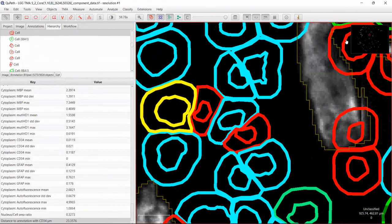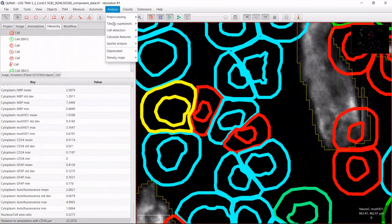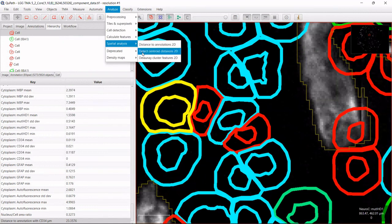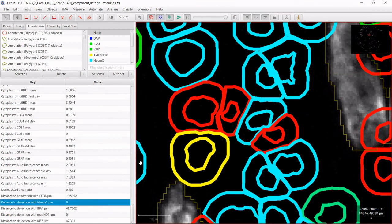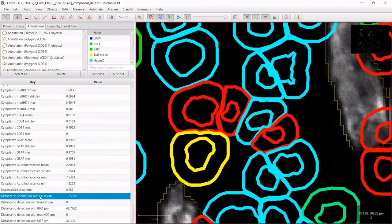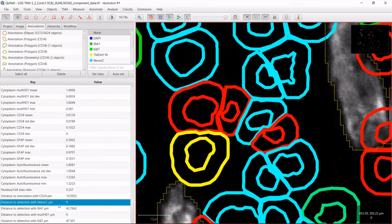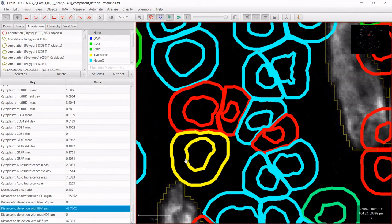Another spatial method I find very useful is, again under Analyze > Spatial Analysis, the Centroid Distances command. This adds new measurements for each cell: the distance to cells of other classes. For example, for the currently highlighted cell, we can see it is 42 microns away from the next IBA1 cell, and 47 microns away from a KI67 positive cell.